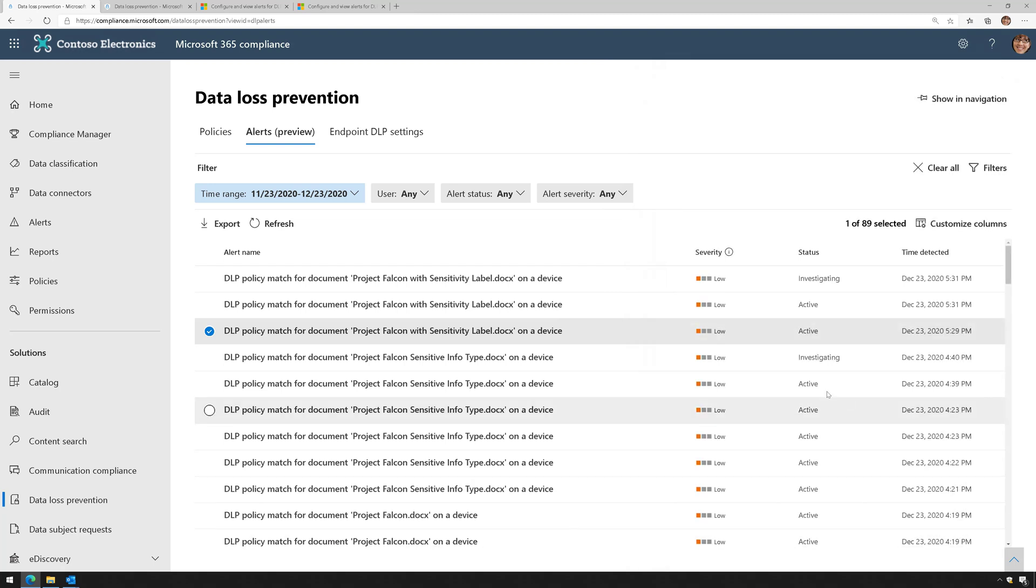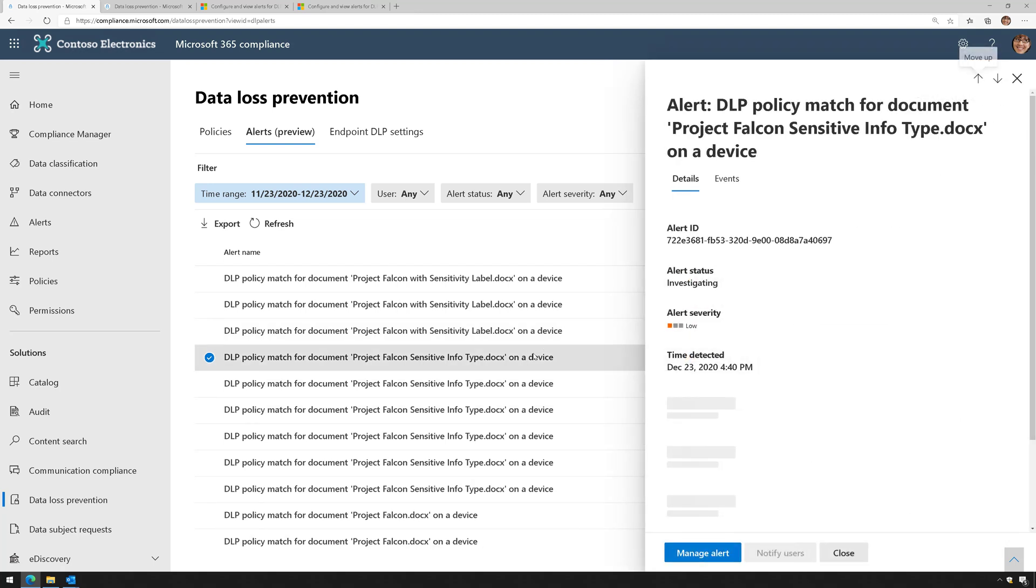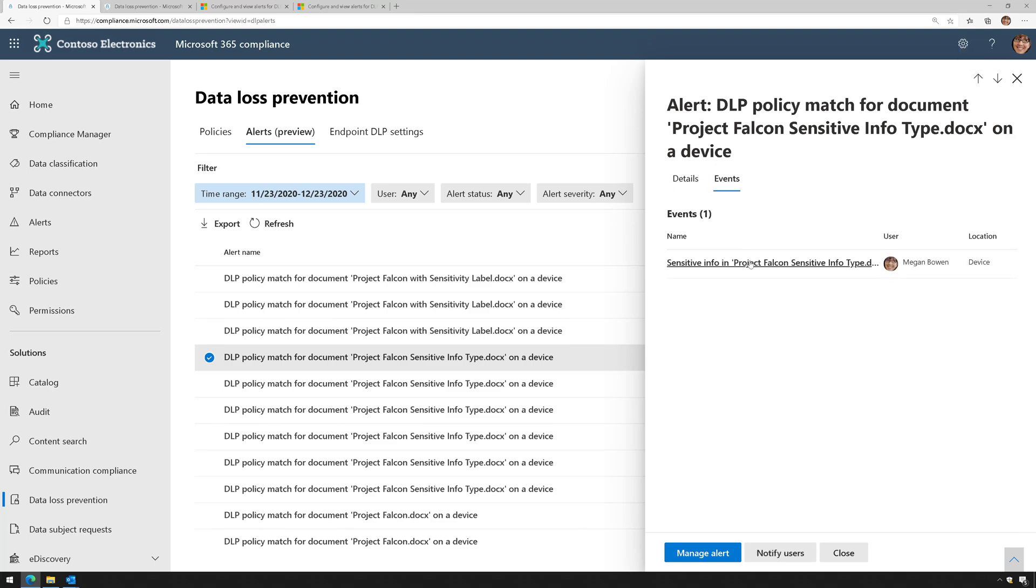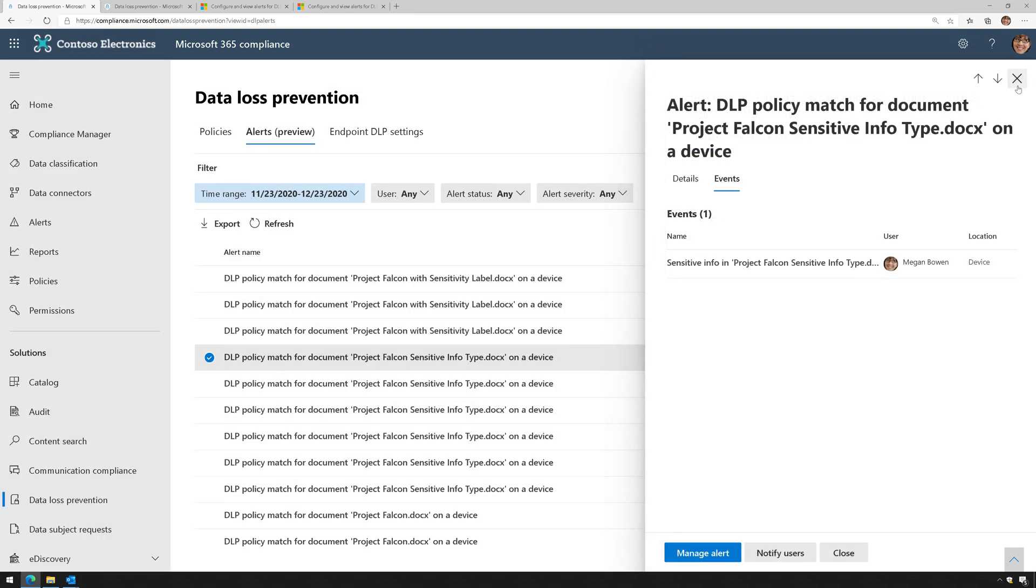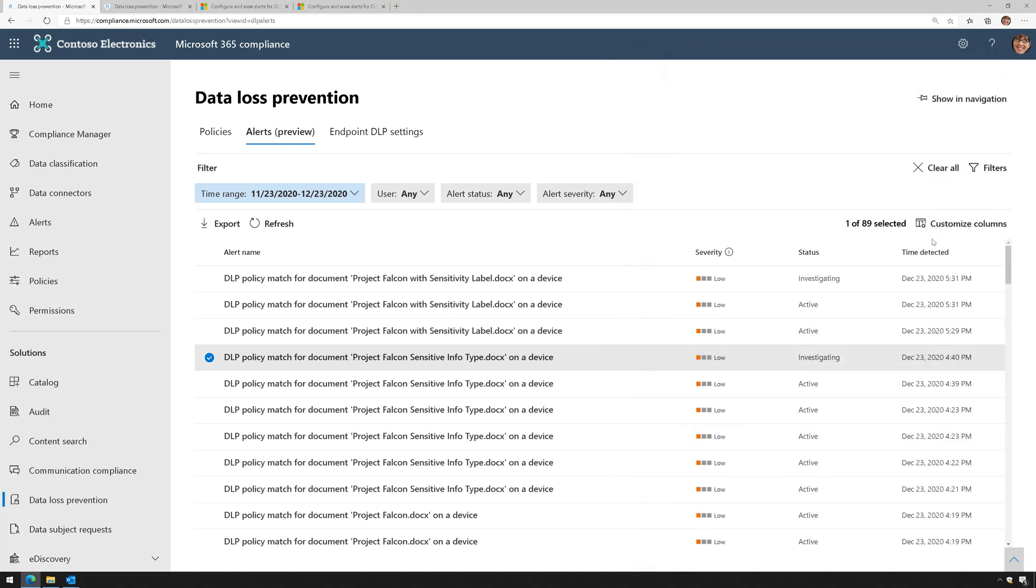Let's take a look at another alert here. This one looks like we have another USB copy, and I could see all my details about the alert. So that's a little bit about alerting. Pretty awesome.